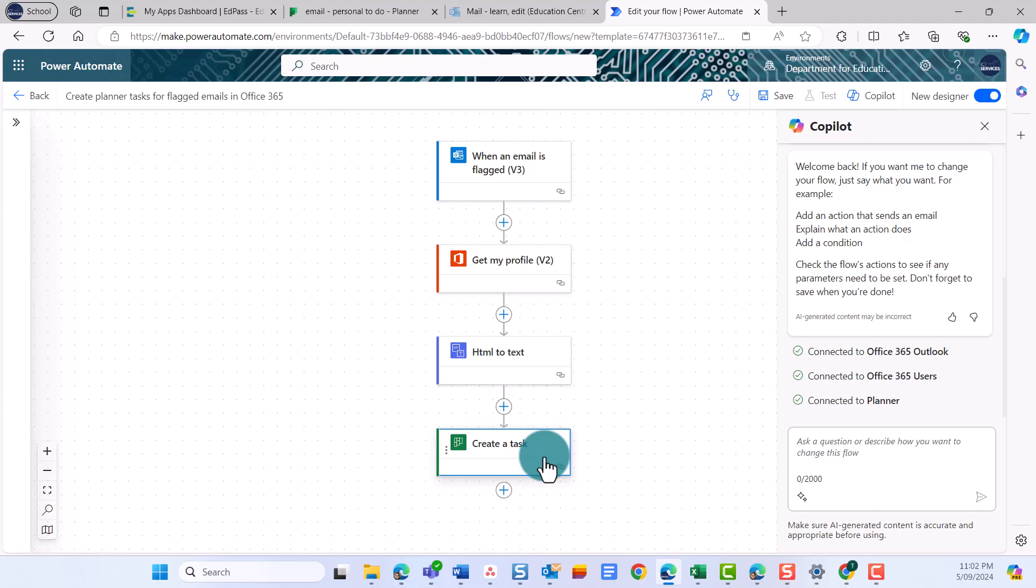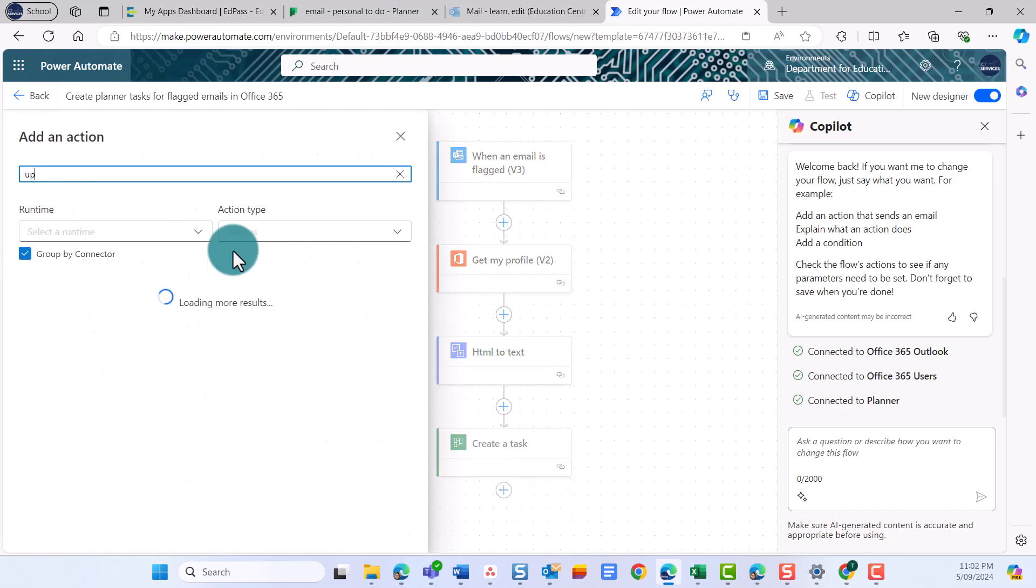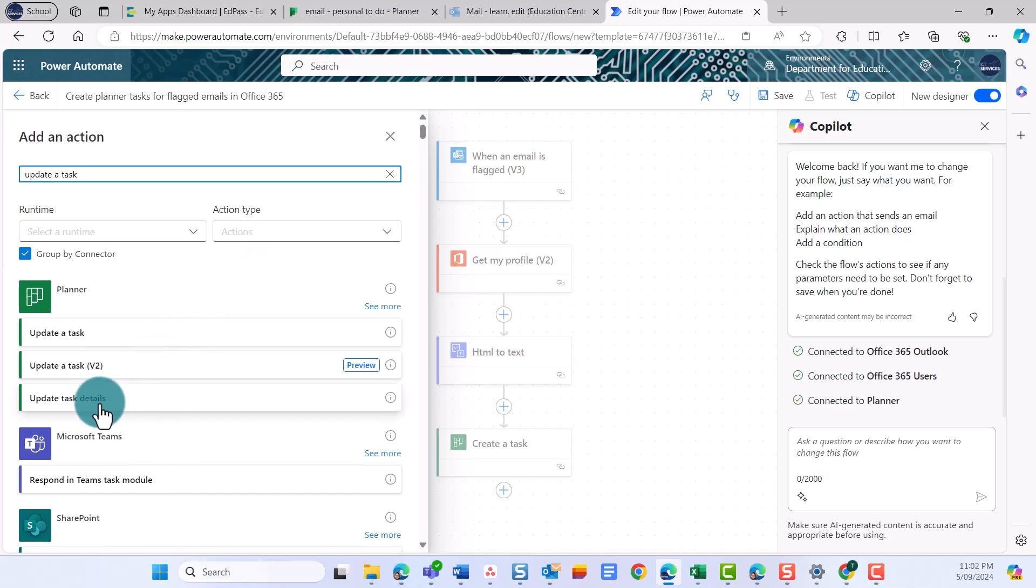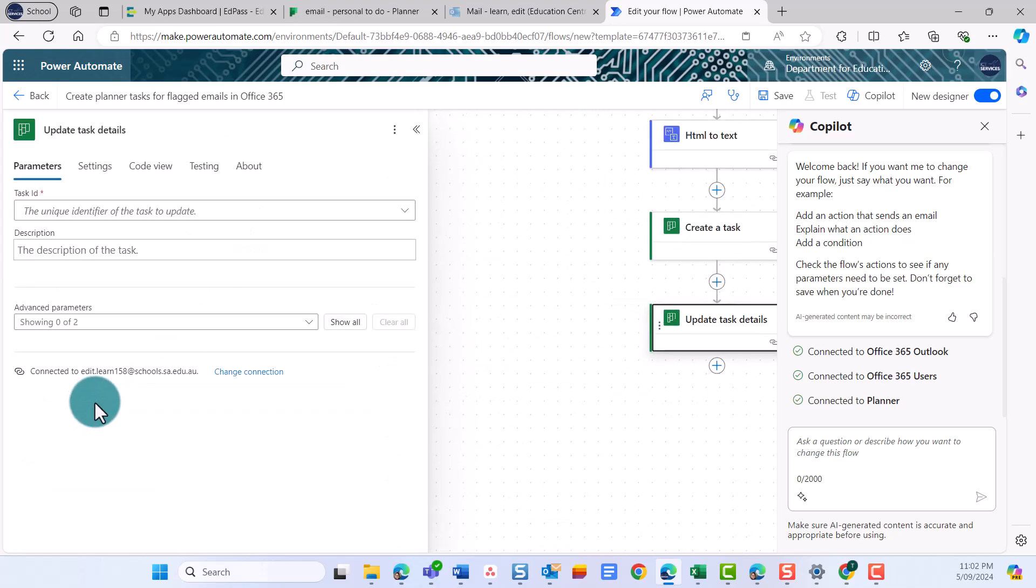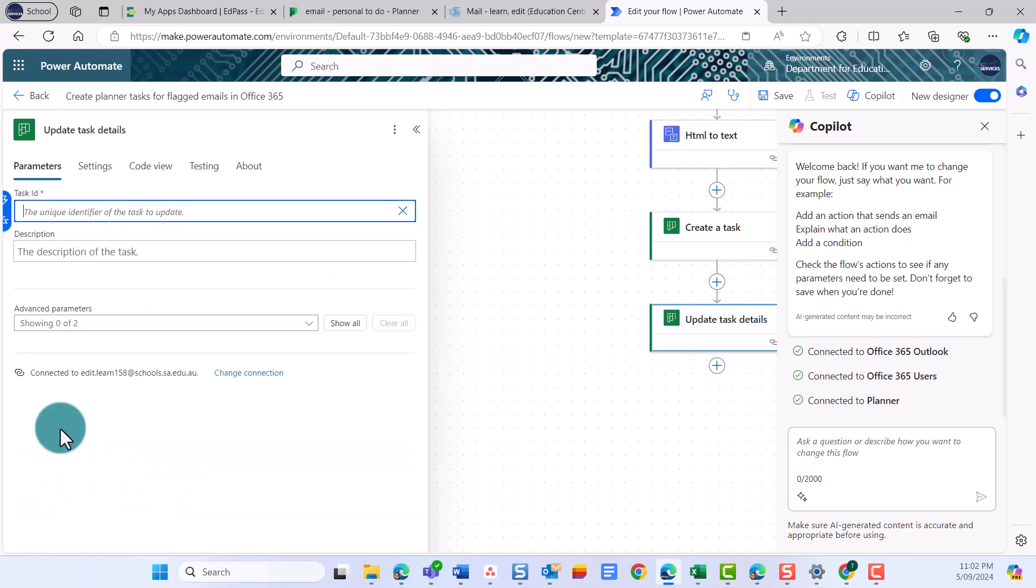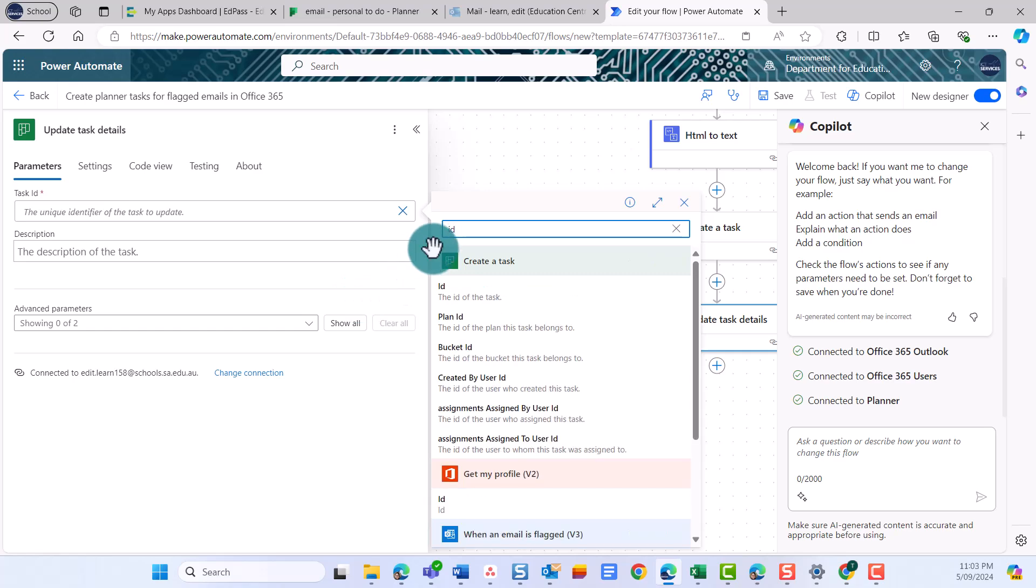This is the last action we need to add to this flow. Select the plus symbol under Create a Task Card. Select Add an action. Type Update Task Details in the search bar, and select Update Task Details from the menu. Place your cursor in the Task ID field and select Enter Custom Value. We now want to use information that we've had in a previous step, so we're going to select the lightning icon to choose this data. Type ID in the search and select ID from under the Create a Task category.